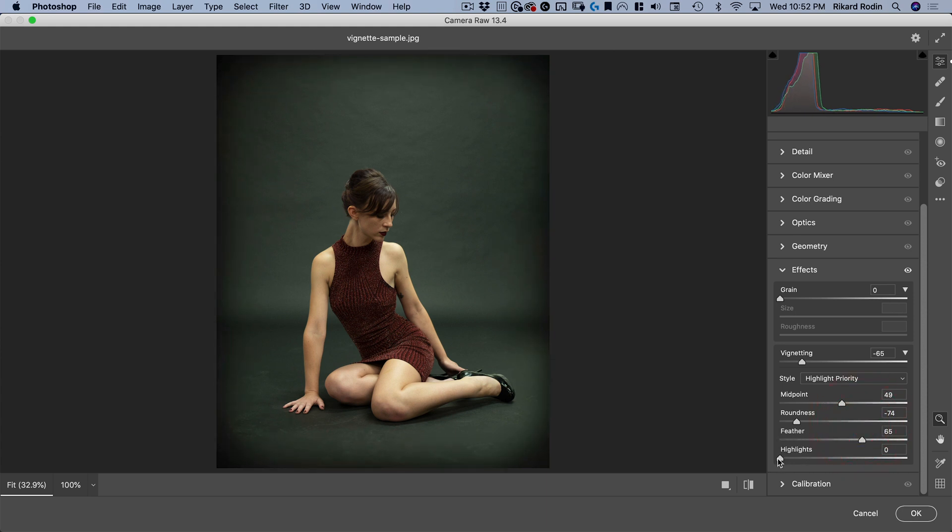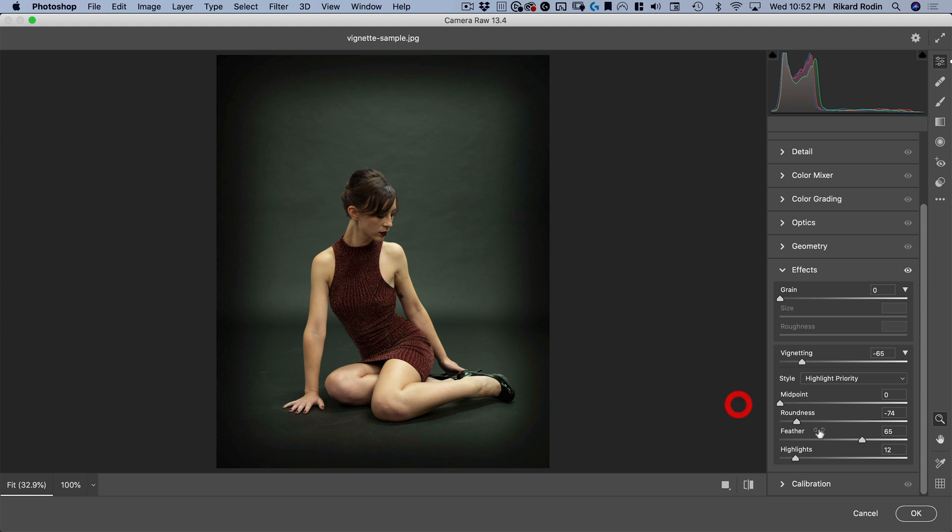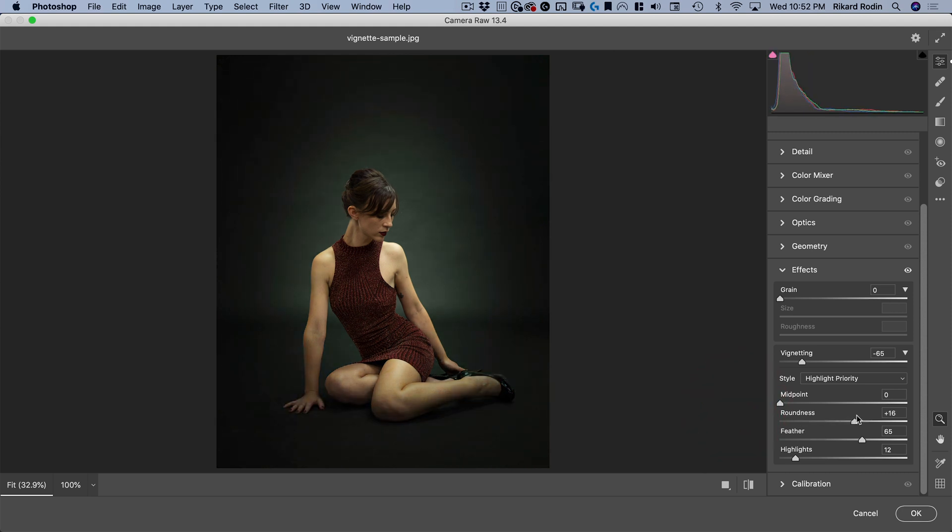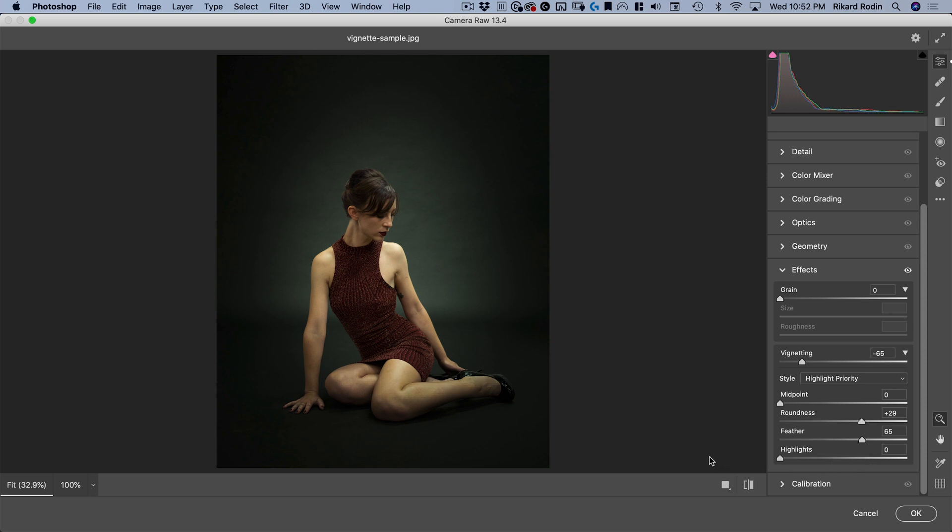And finally, I can adjust highlights. The highlights basically adjust if I move this midpoint in. If you look at this foot, you can see what the highlight does. If I push that up, it's going to let more of those whites show through. If I push that down, it's going to make those pure whites there also affected by the vignette. So that's the vignette tool in Camera Raw.